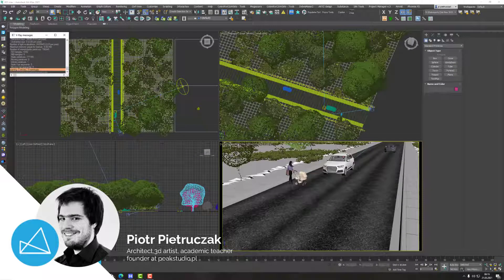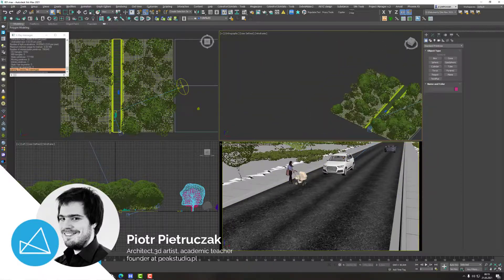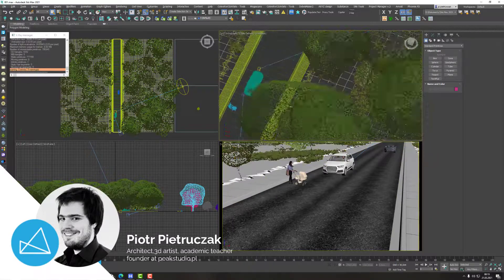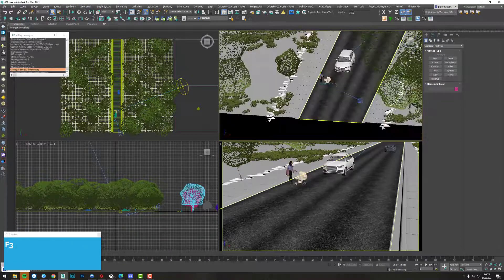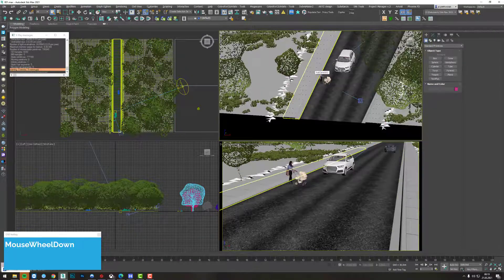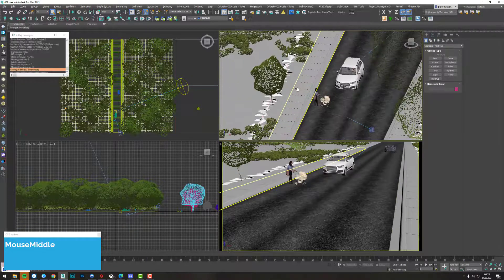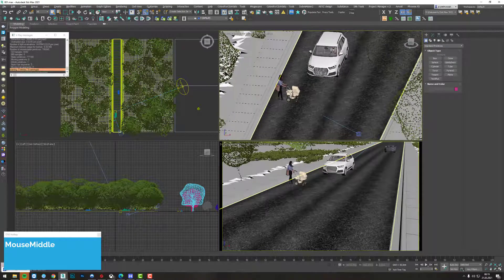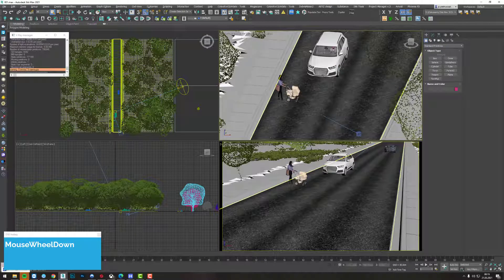Hello guys, it's Piotr from PigStudio and welcome to this quick tip tutorial. We've got a simple scene here, scrambled together from some pieces of geometry from Forest Pack Library or from Chaos Cosmos, which is great by the way — and it is not a sponsored video or anything. I'm just saying it is wonderful and it comes within the package of V-Ray.